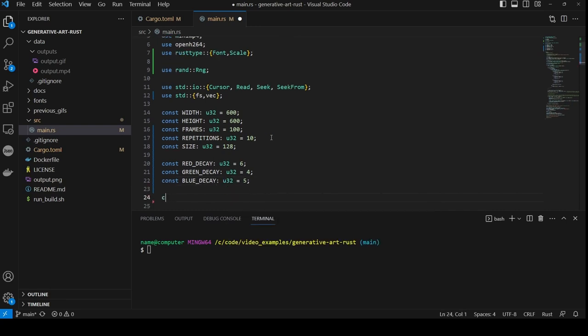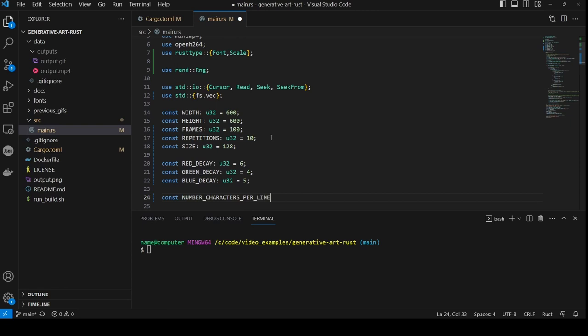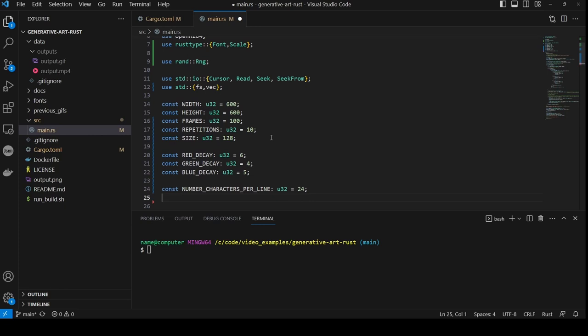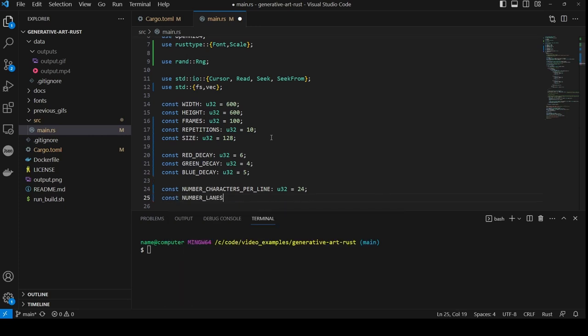We will also create a new const called number of characters per line, of type u32 and value 24. If you make your own version taller, you may need to adjust this to make sure each letter sits closely together. Then we create a constant called number of lanes, of type u32 and value 18. This is the number of lanes across we will have.